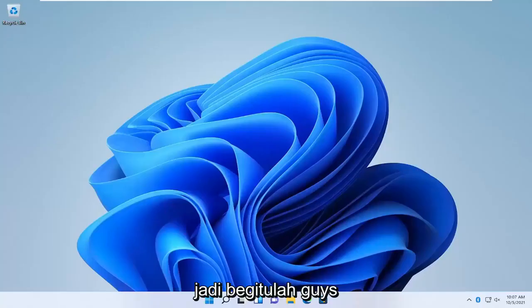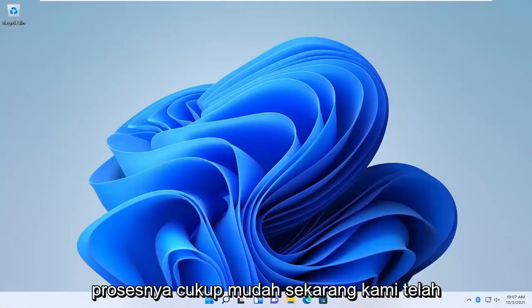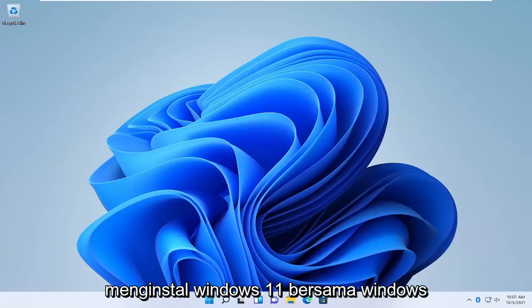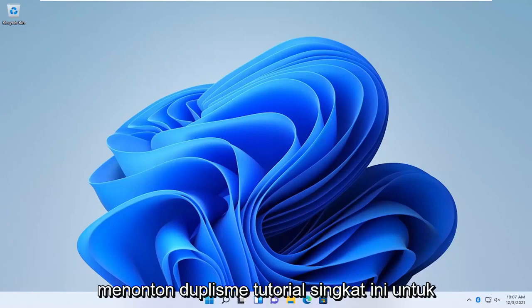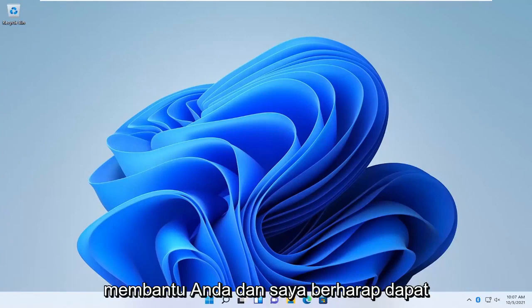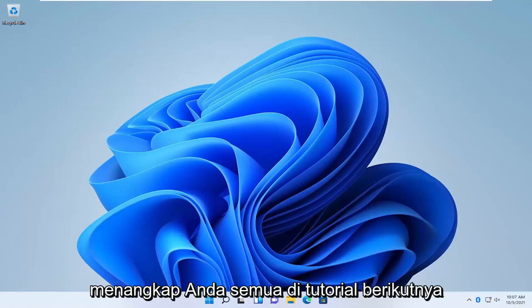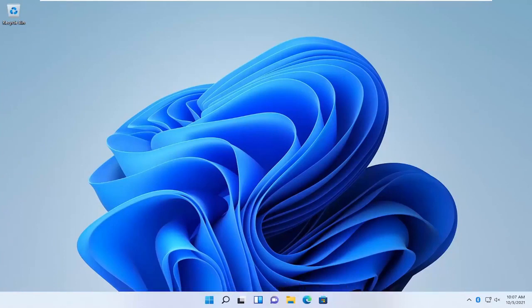So there you go guys, pretty straightforward process. Now we have Windows 11 installed alongside Windows 10. As always, thank you guys for watching this brief tutorial. Hope it was a positive way to help you out. I do look forward to catching you all in the next tutorial. Goodbye.